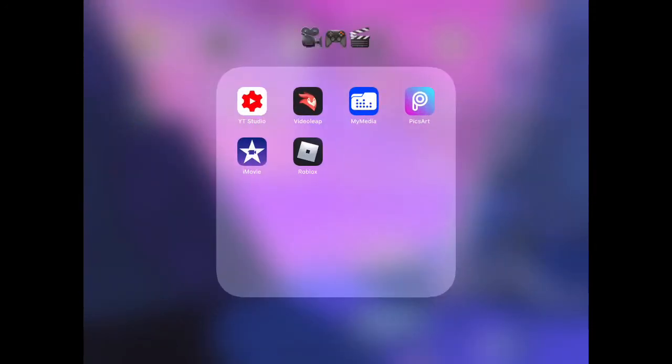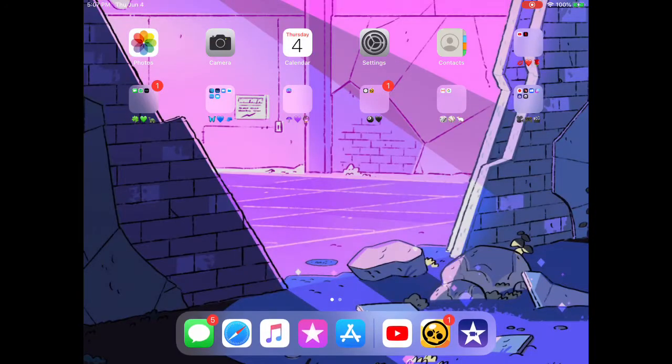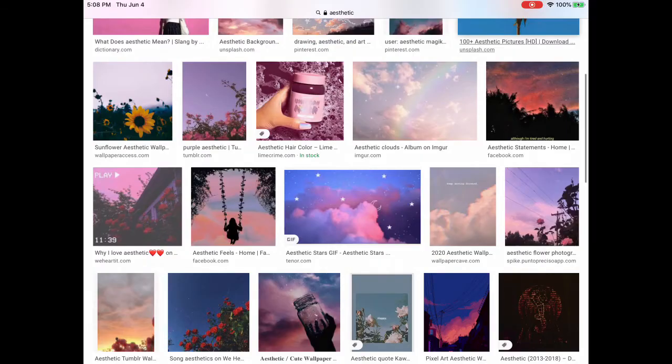What you want to do is download Pixart and YouTube Studio.